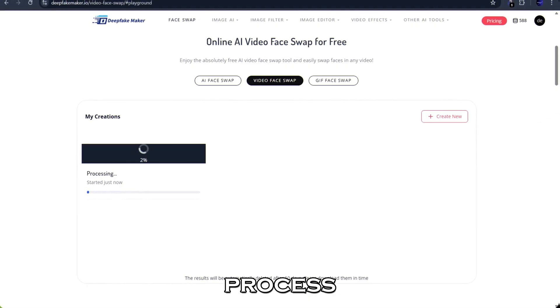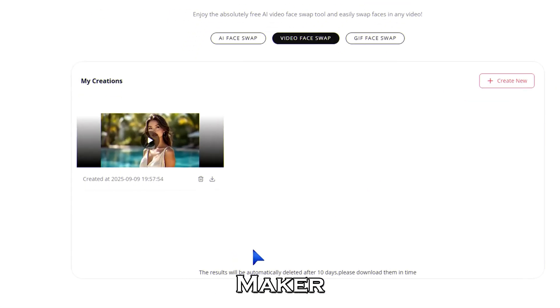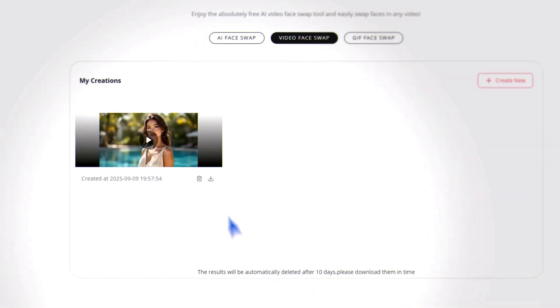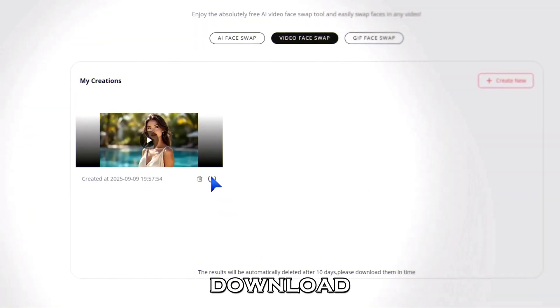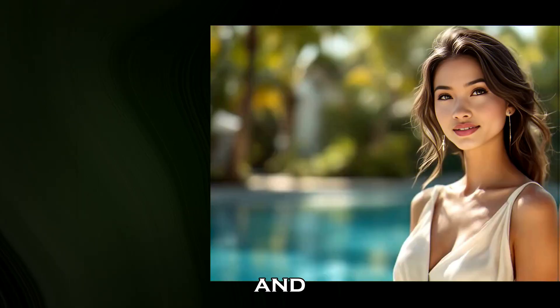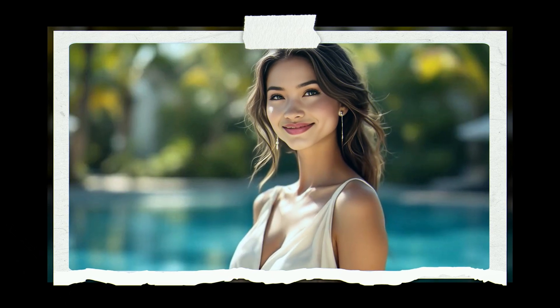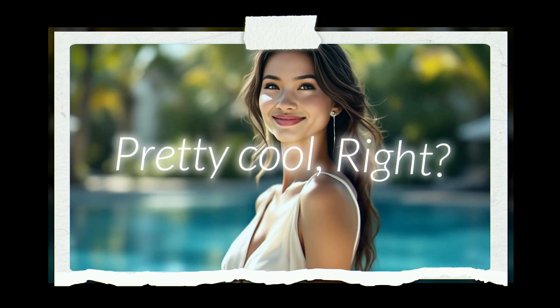After a short process, DeepFakeMaker will generate the swapped video. Click here to download and let's watch it together. Pretty cool, right?